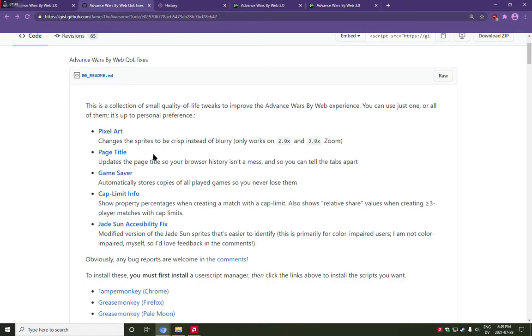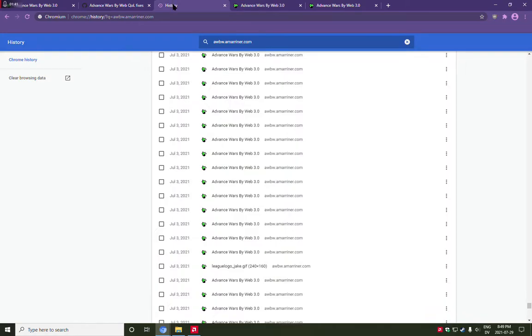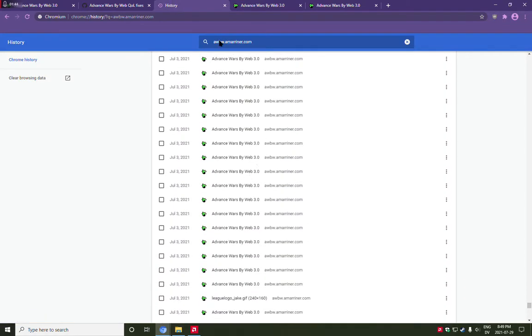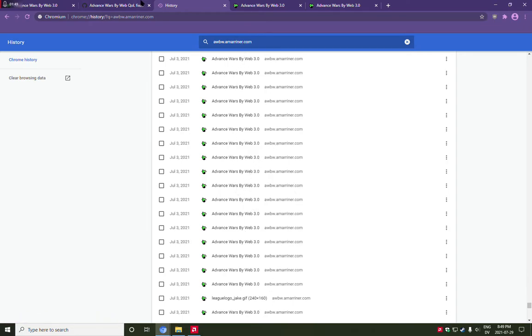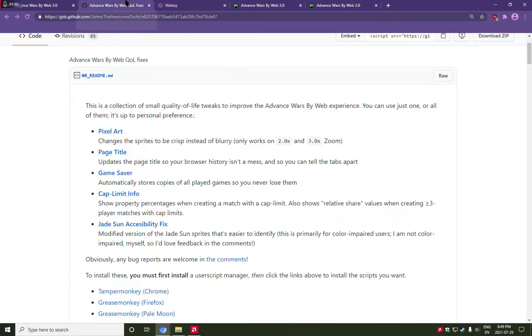The next tweak I've made is, you may have noticed that the Advanced Wars by Web website just clogs up your browser history with these inscrutable entries. You can't hardly find your way around at all.